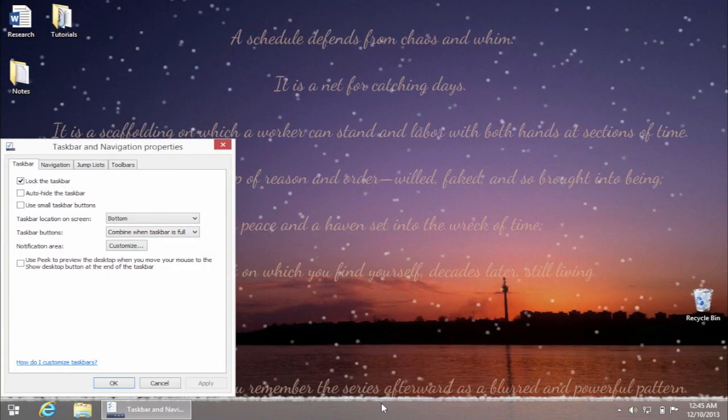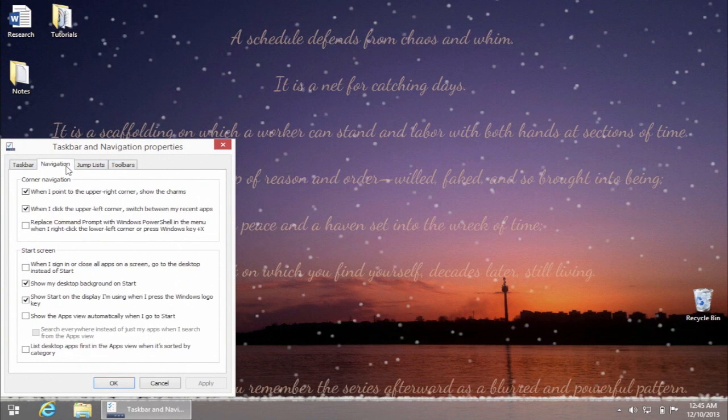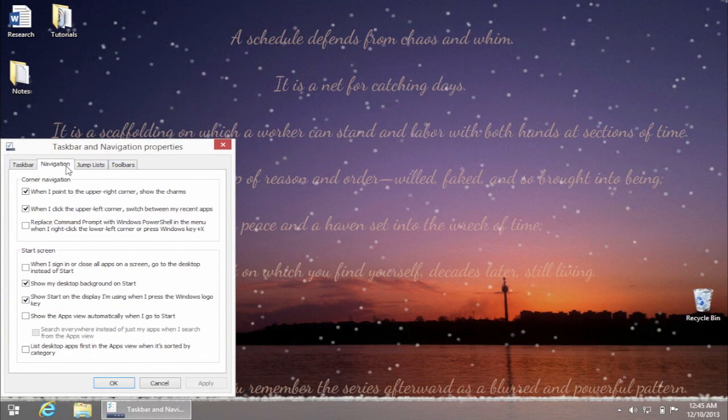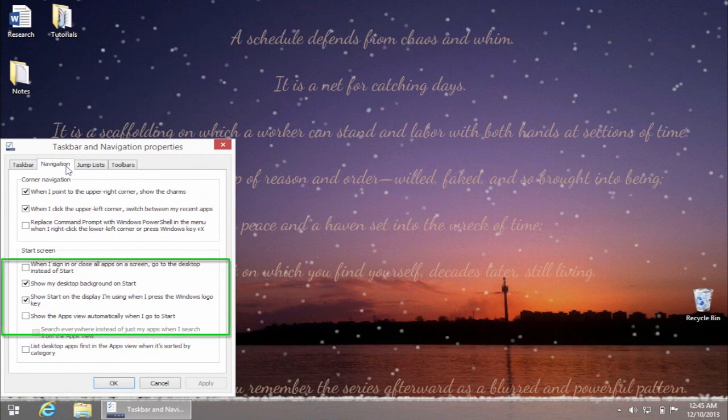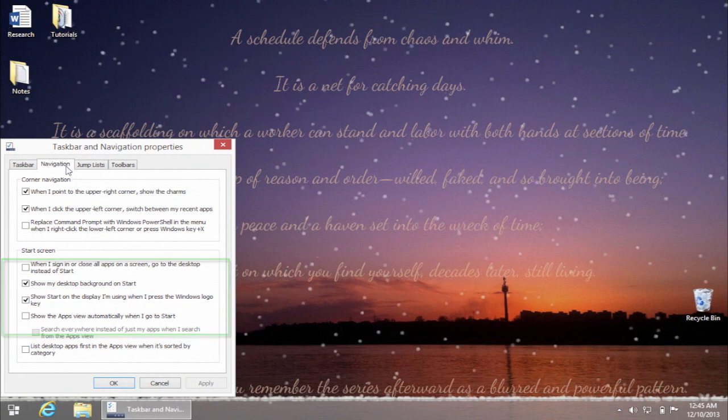The Taskbar and Navigation Properties dialog window will appear. Click on the Navigation tab and go to the Start Screen section in the lower part of the dialog window.